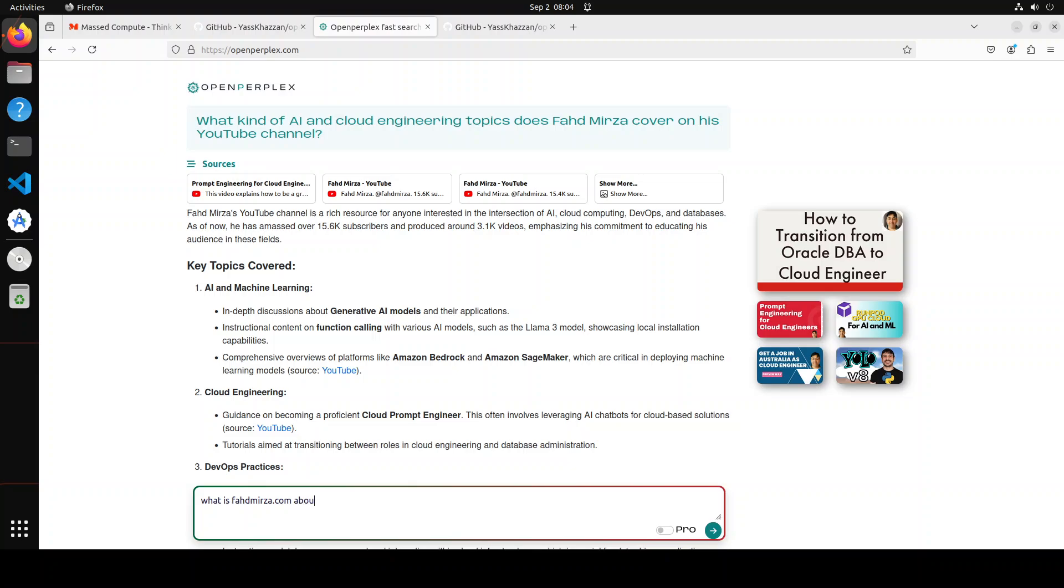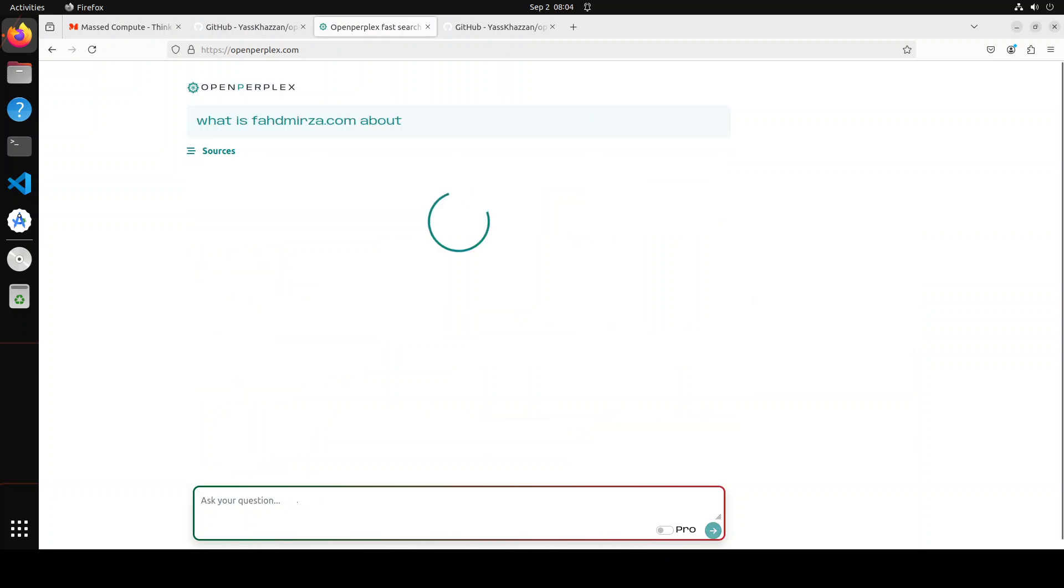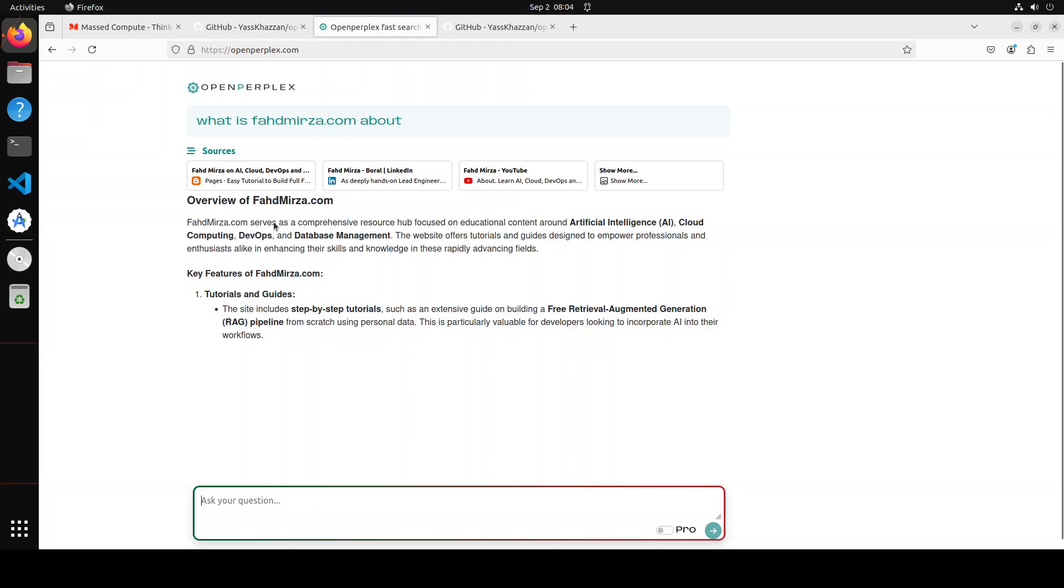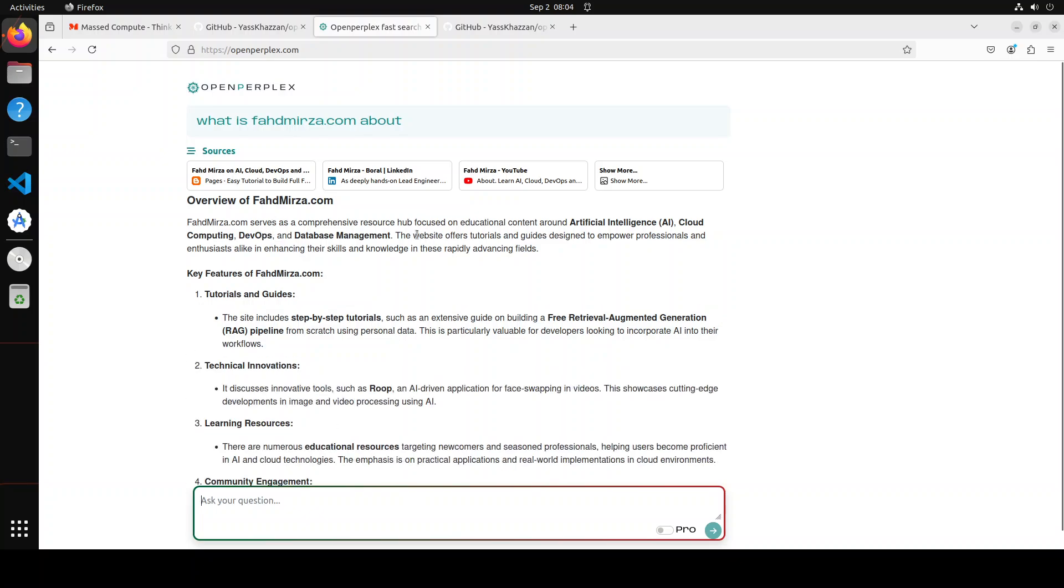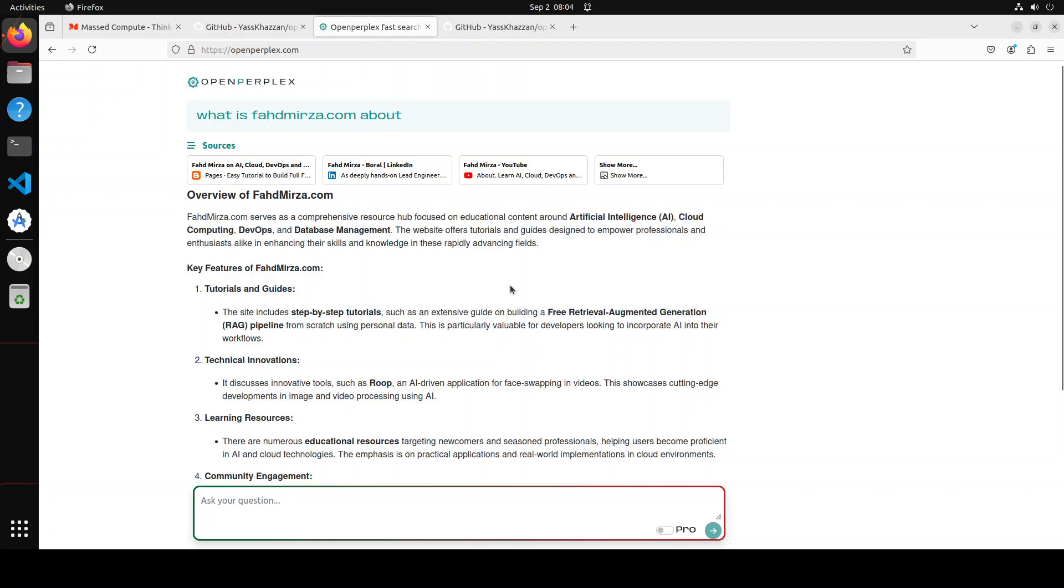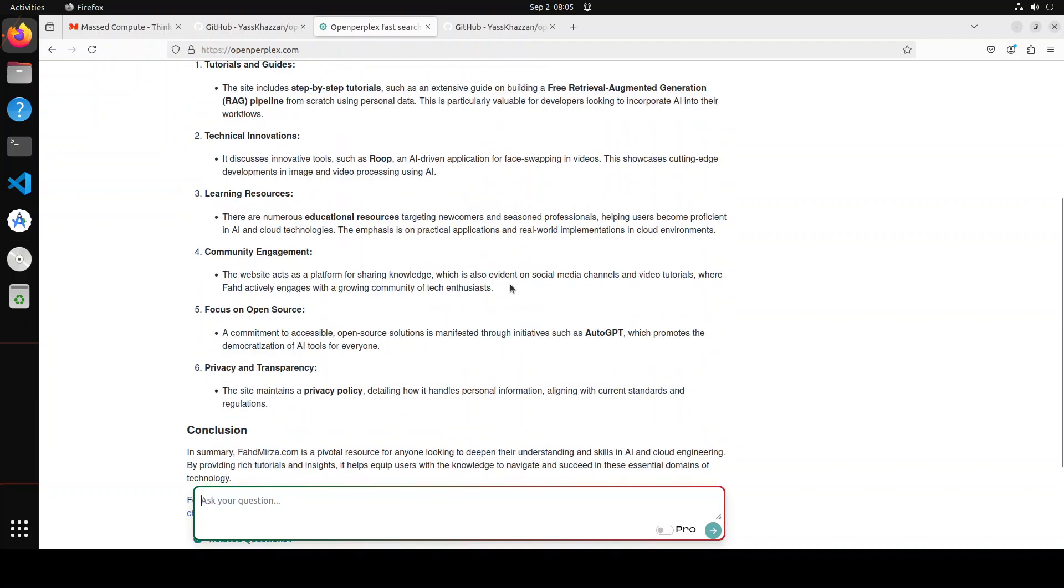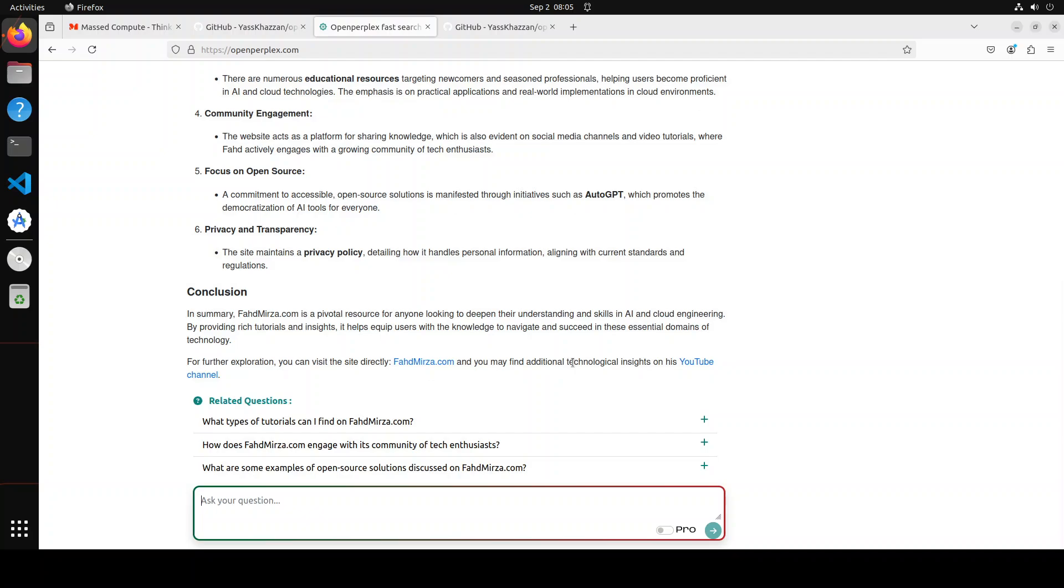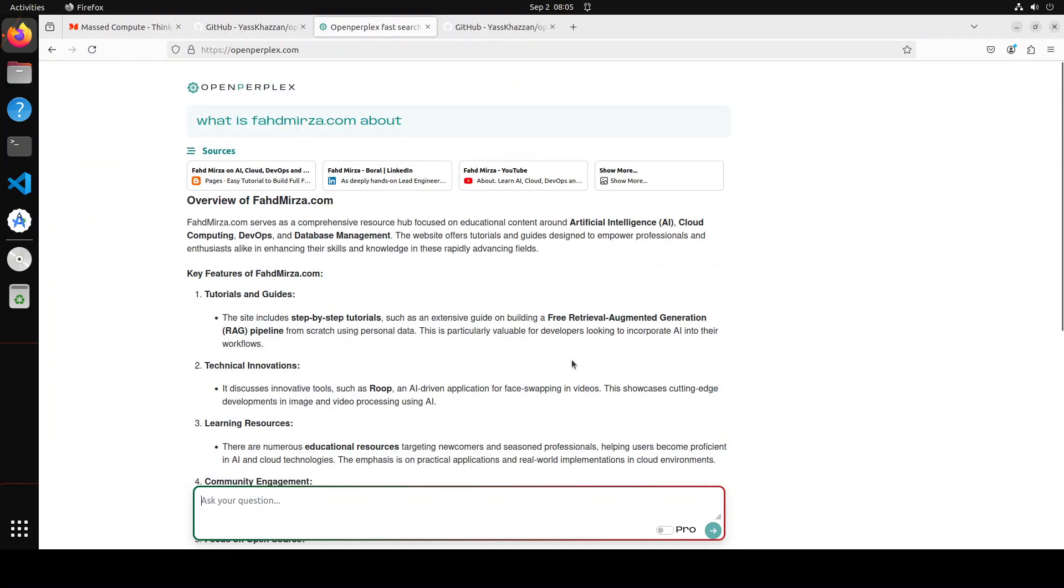So press enter there, you will see it has just gone in and loaded my website and then has provided all the information from there - that fahadmirza.com is a pivotal resource for anyone looking to deepen their understanding and skills in AI and cloud engineering. This is I think written on the top of my website.